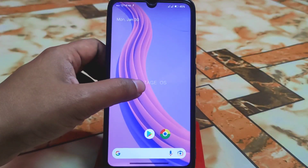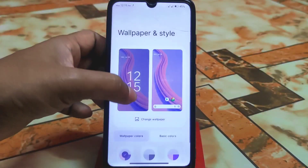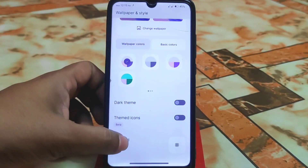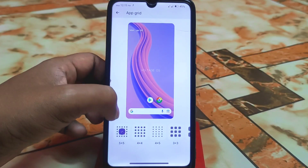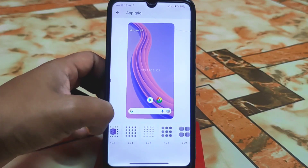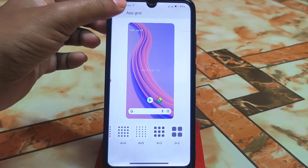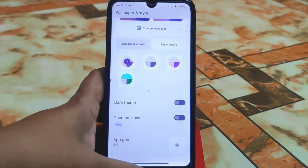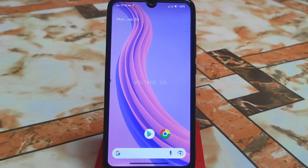One more thing — Wallpaper & Style and the Apps create grid options are cool here. You can select a two-by-two grid as well. Hope you guys understood the video. If you like my work, please subscribe and hit the bell icon. Thank you for watching.